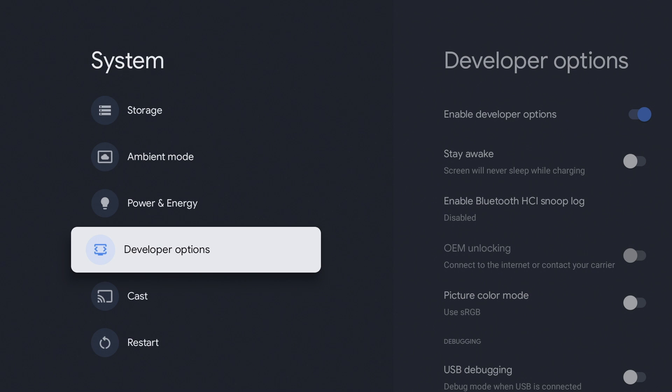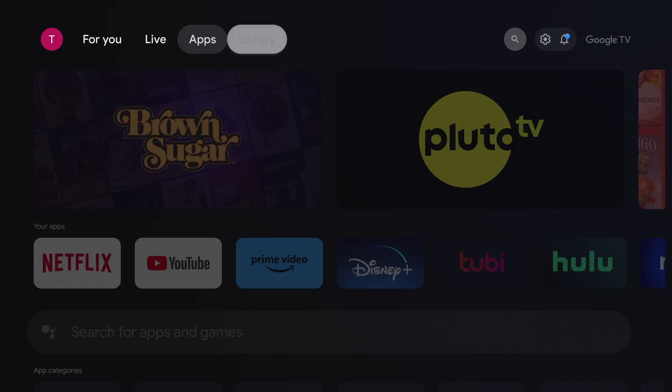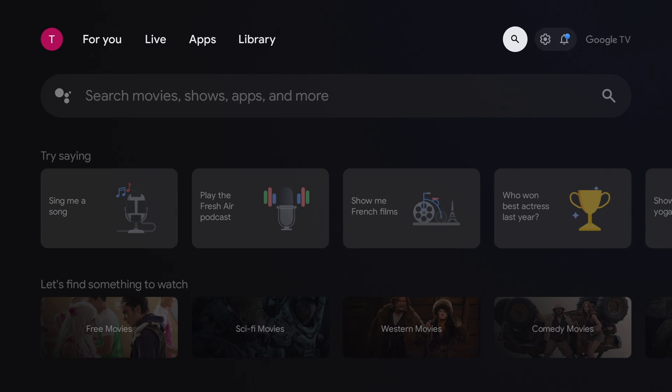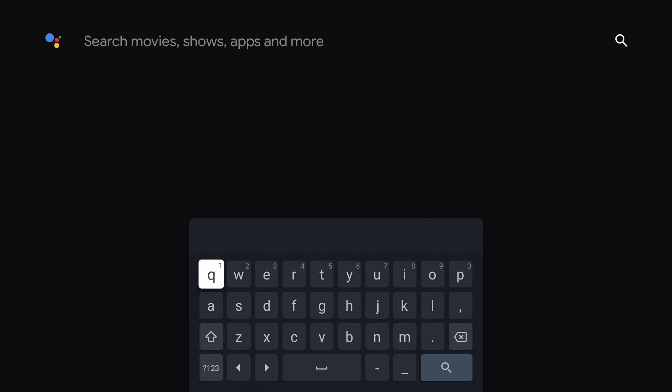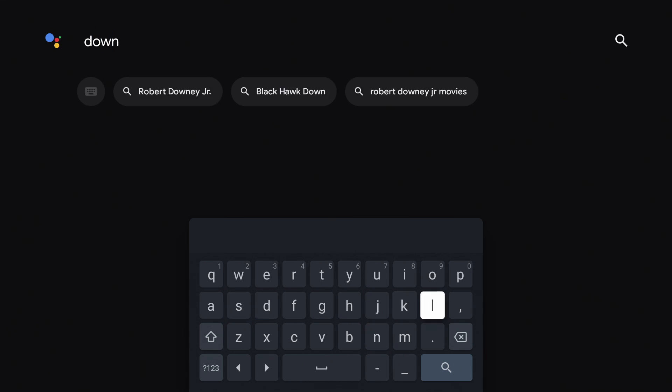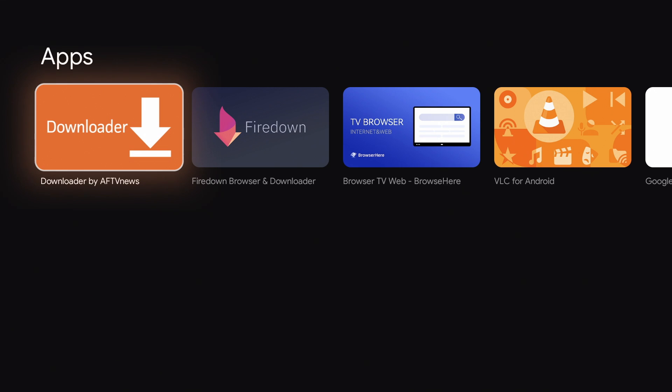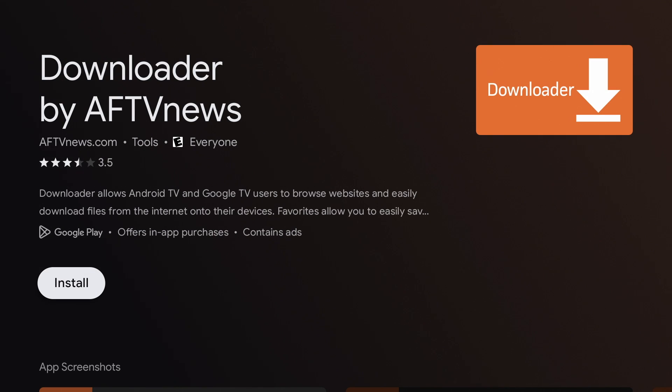Now we're going to return to our home screen and go to the search icon. Go down to the search bar and click into it. We're going to search for downloader. It should be the first result, downloaded by AFTV News. Click into it and press install.